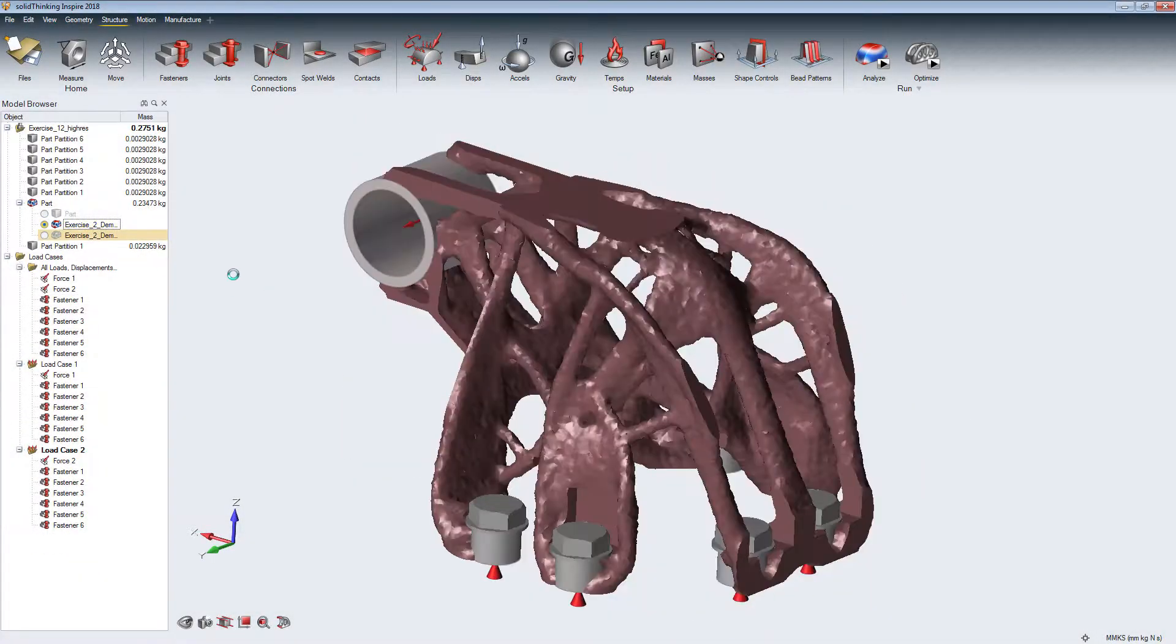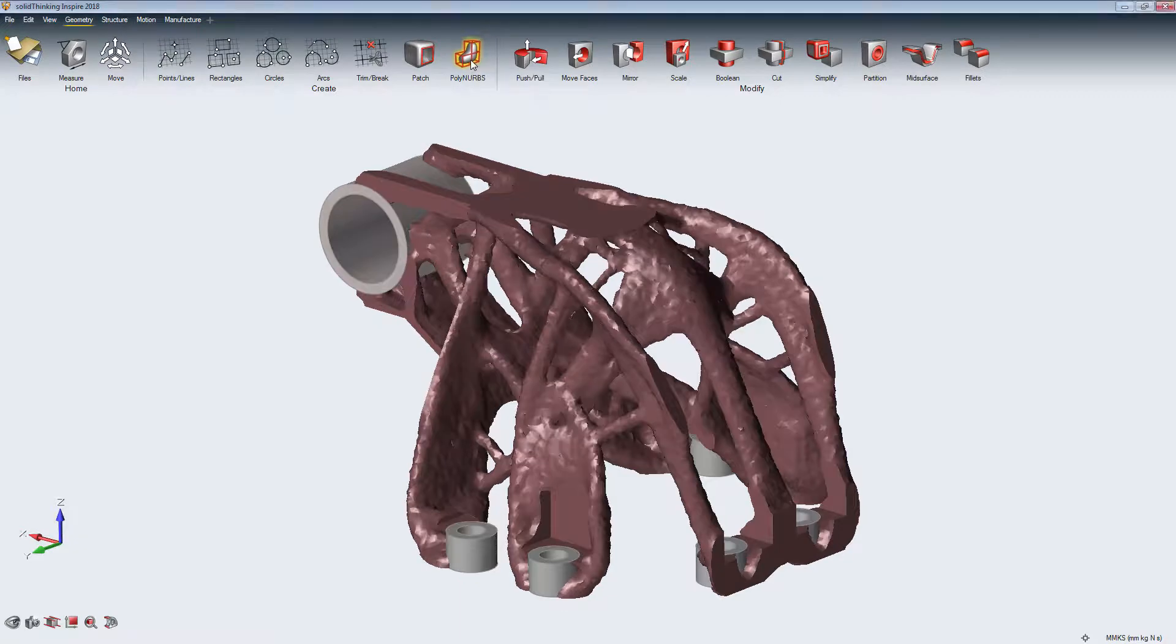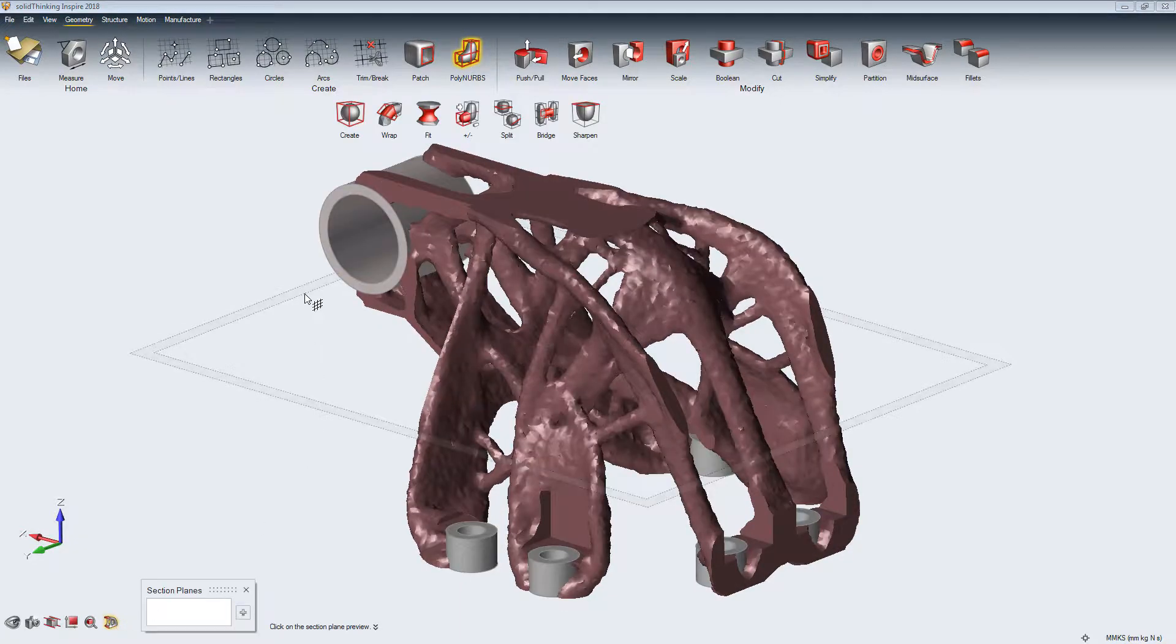To get a smooth, solid geometry from a design approach, we will use the PolyNURBS tool.